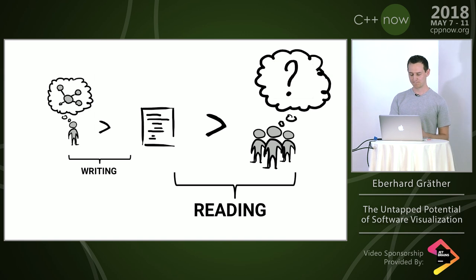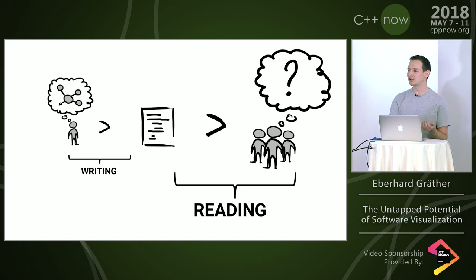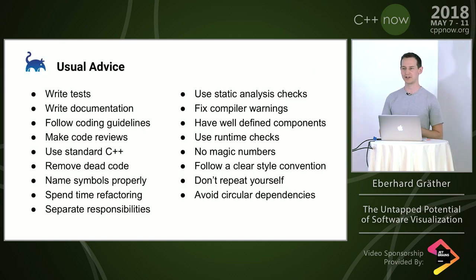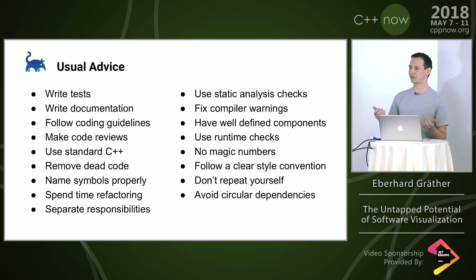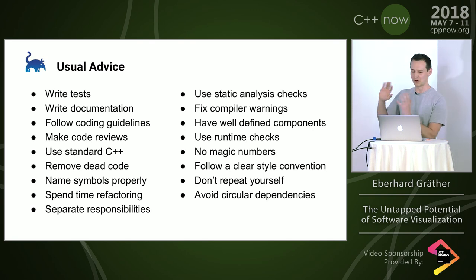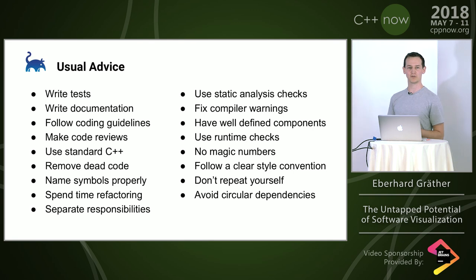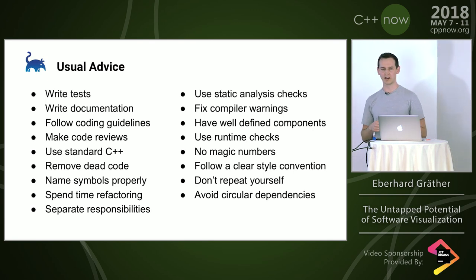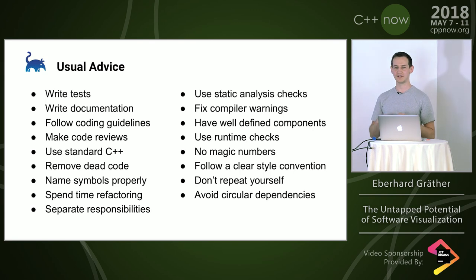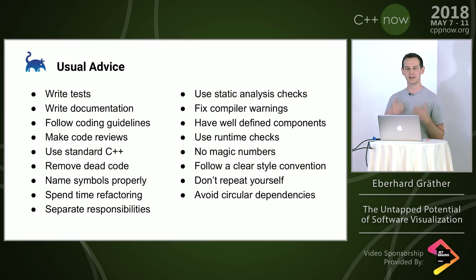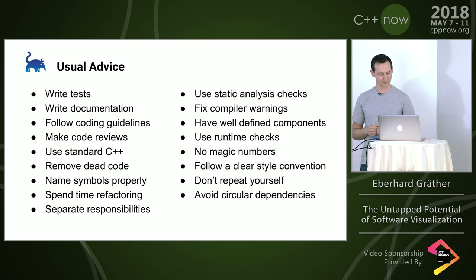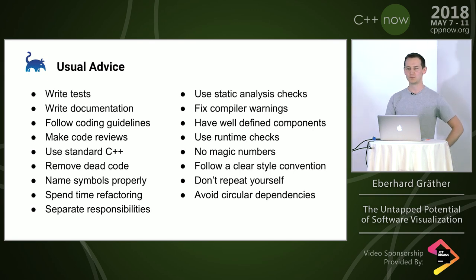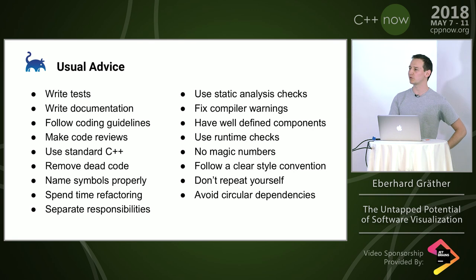We have some strategies on how to deal with that. The usual advice is write tests, write documentation, and overall write good code in the first place. All of this advice is great and you should follow that. But as a developer who comes to a project that's already there, there's not a lot you can do. You just have to deal with the situation.